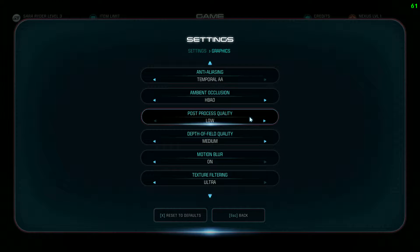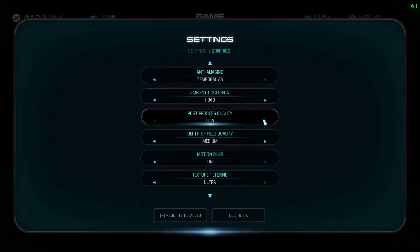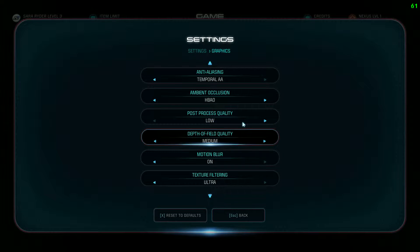Post-process quality — I have this on low. You don't really see much difference going from ultra to low, and it's one of the biggest performance hitters in the game. I'd really strongly suggest keeping this on low. Medium or high doesn't make sense because you won't see the difference and it'll cost you significant FPS. If you really want to, use ultra or low — just skip medium and high entirely.